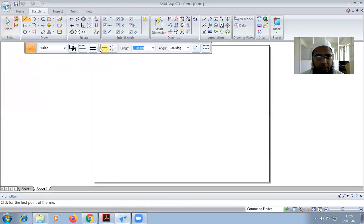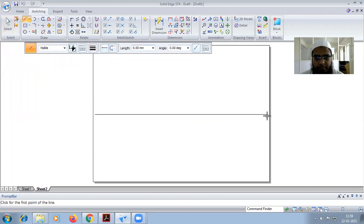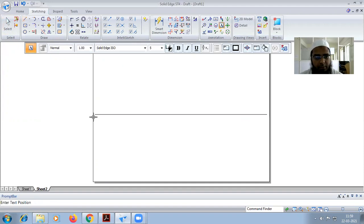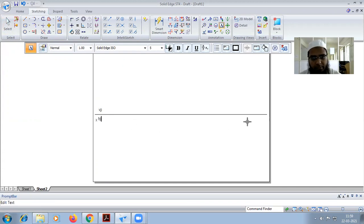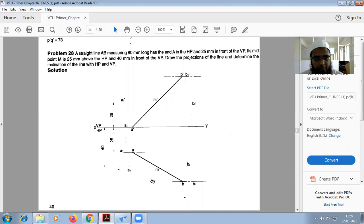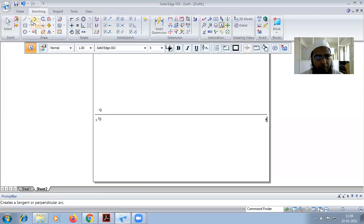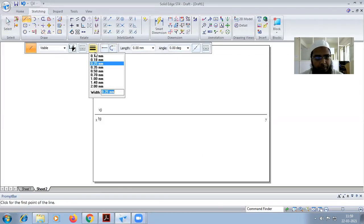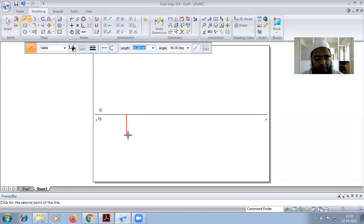First, I'm going to draw an XY line here. This marks the VP and HP reference. One end of the line is 25mm, so we mark that at 25.